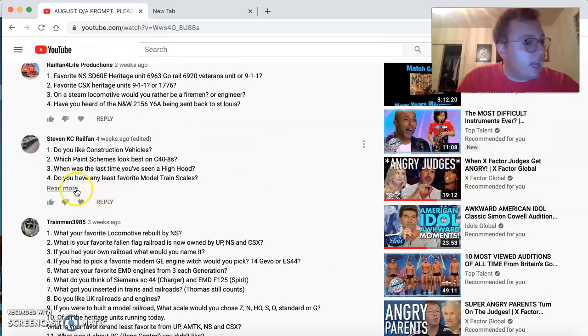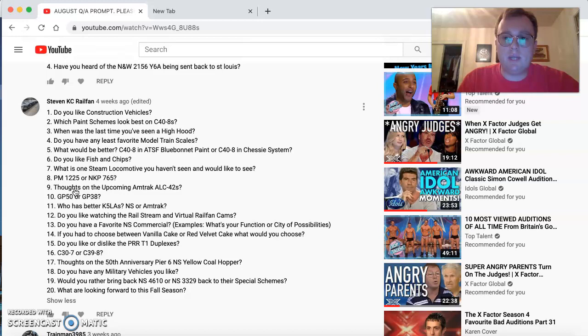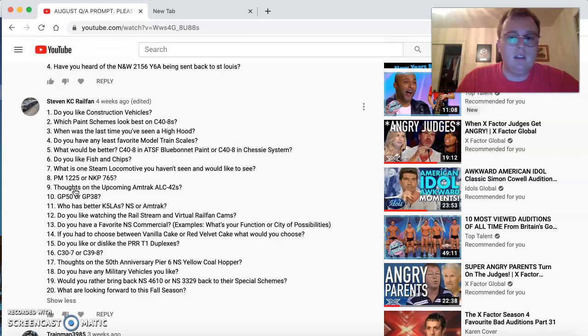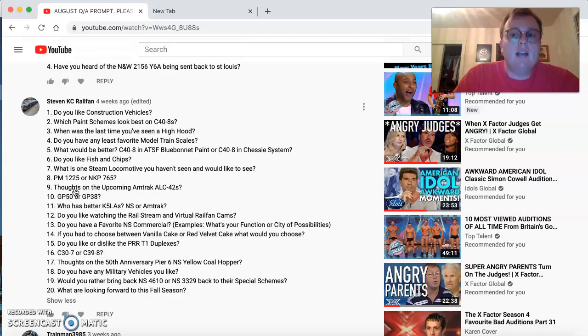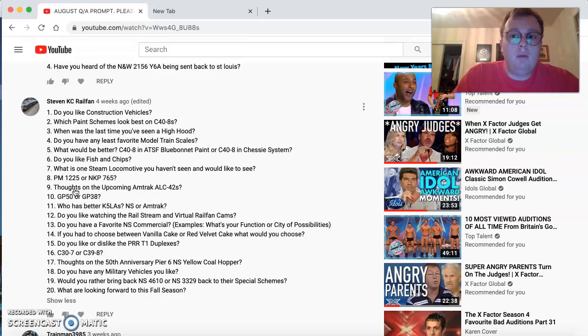Steve and KC Railfan comes back. Good to see you again, buddy. Do you like construction vehicles? Oh, yeah, and there's one name that sticks to construction? Caterpillar. I love Caterpillar. Which paint scheme looks the best on the Dash 8s? NS, Conrail, and CSX-1 and 2. When was the last time you'd seen a high hood? Probably a couple, three years ago.